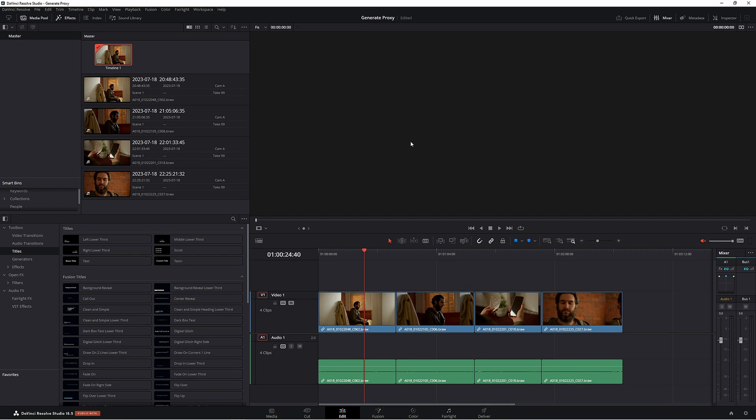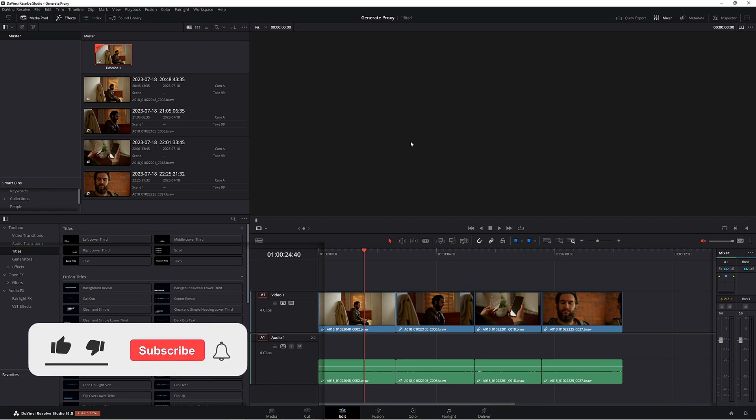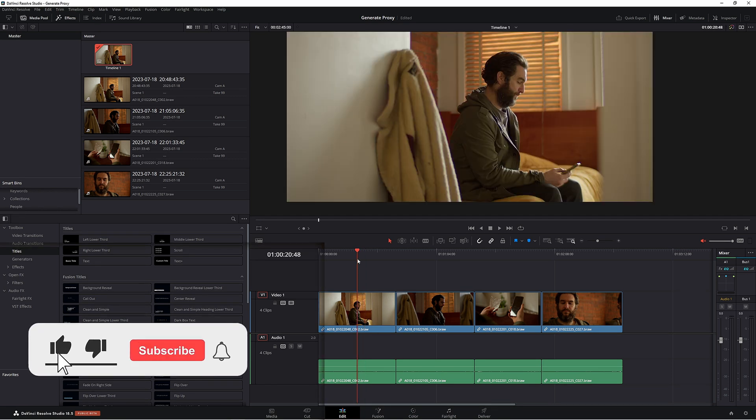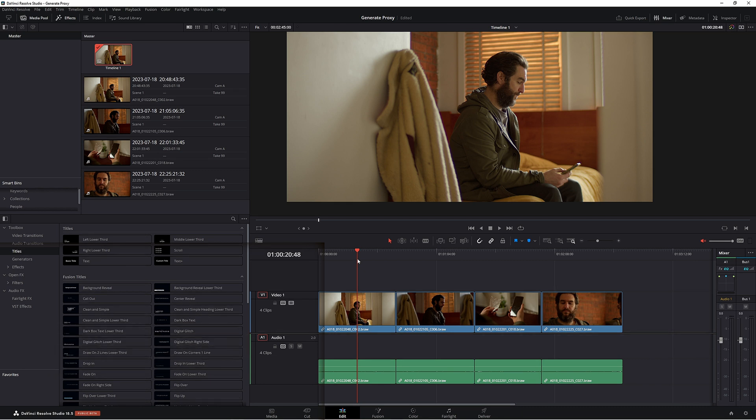G'day and welcome back. Today we're looking at generating proxies in DaVinci Resolve. At the moment I have a couple of clips. I'm working on a short film and these clips are shot in RAW using 4K. I'm getting some bad playback, so I want to generate some proxies.